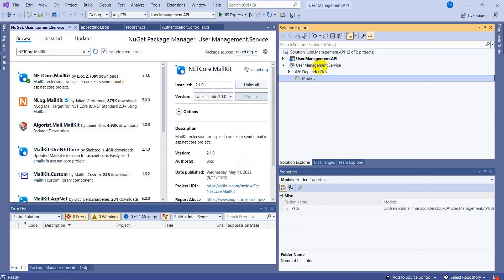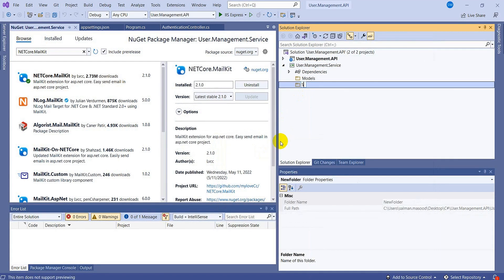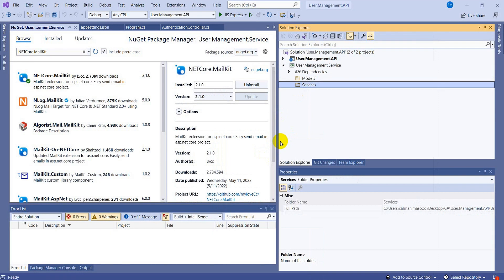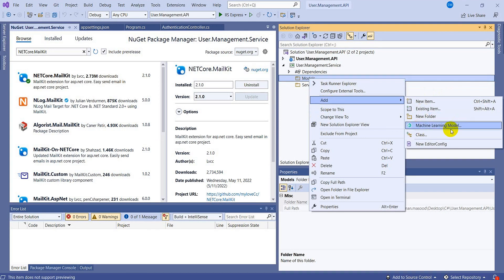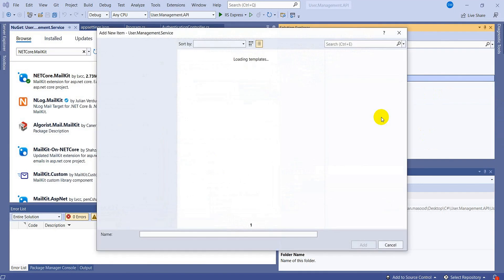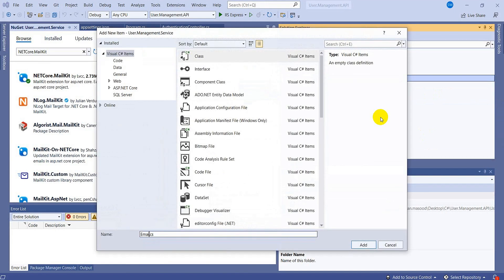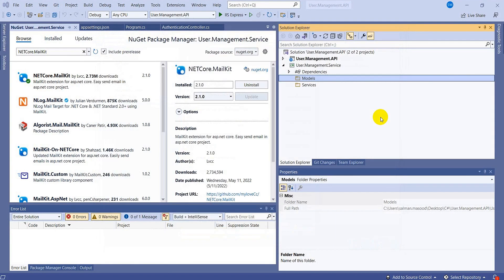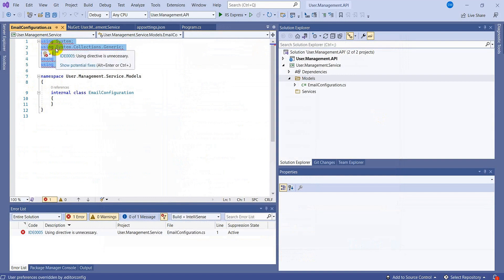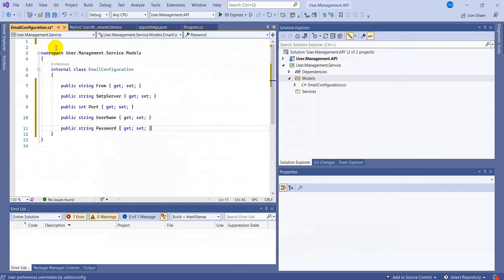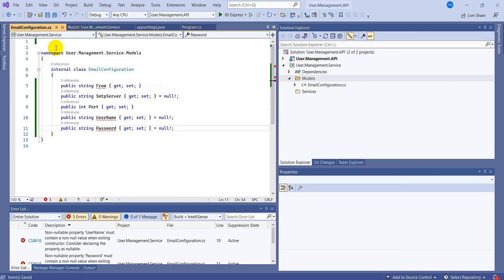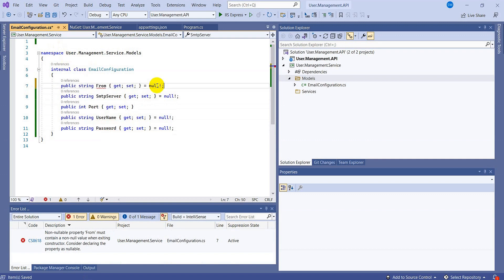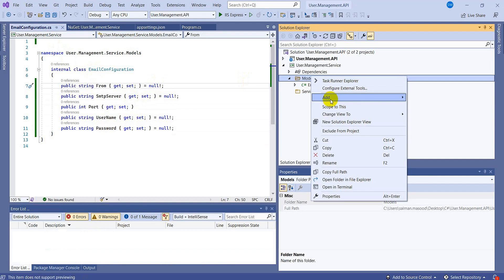While it's getting installed, I'm going to add folders to this project. Let's add a folder named 'Models' and another named 'Services'. In the Models folder I'm going to add two classes: one for the configuration and another for the request. Let's add a class named 'EmailConfiguration'. Remove all the unnecessary namespaces and add the properties — these properties should not be null.